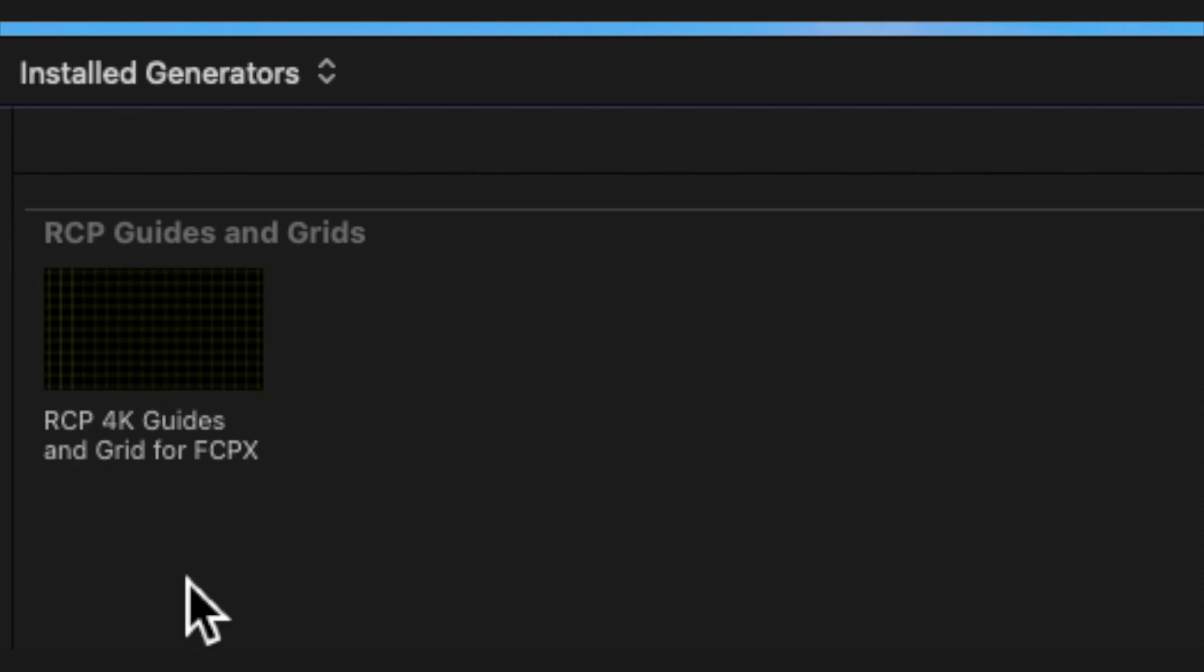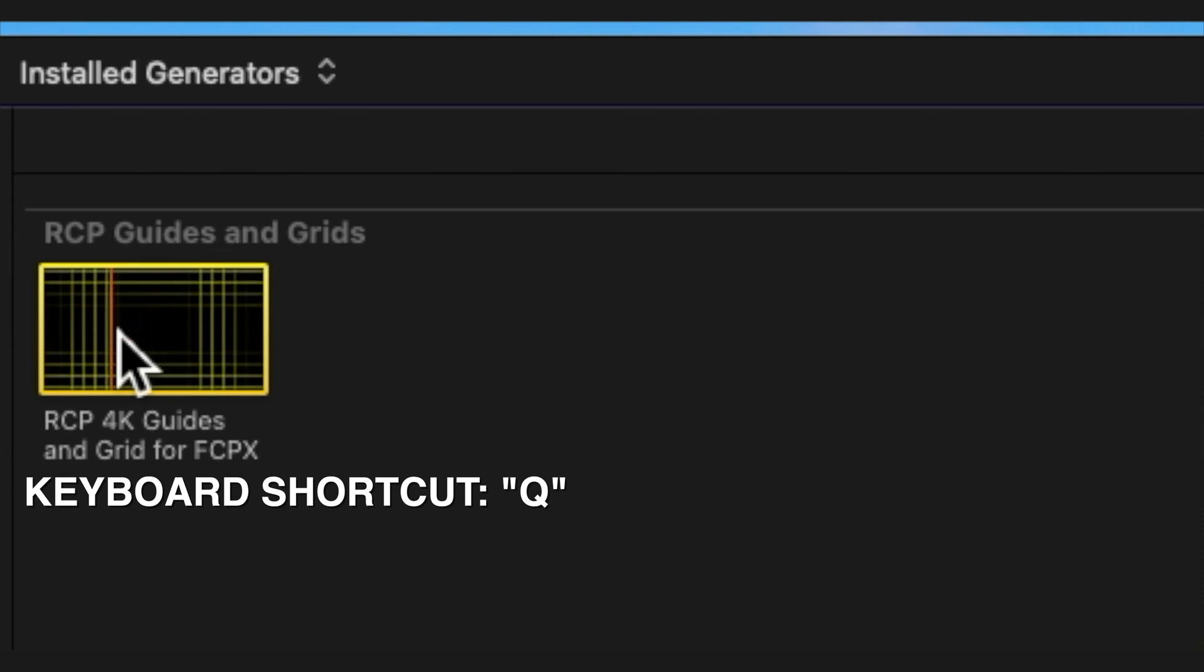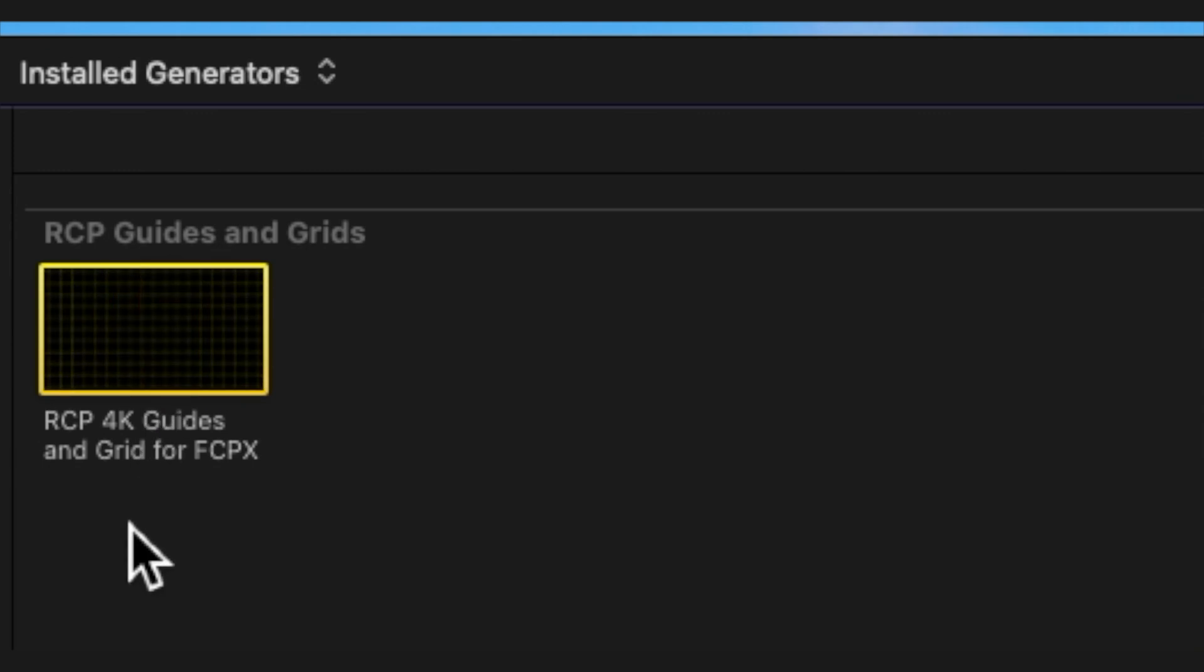And there it is. And then you just drag it over and pop it onto your timeline. Or you could do a keyboard shortcut Q to pop it on top. Or you can just drag it over. Up to you. But very simple and easy to install.